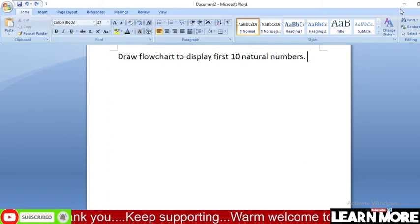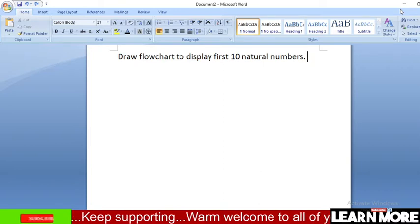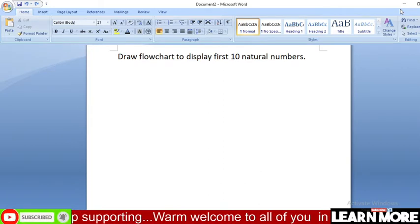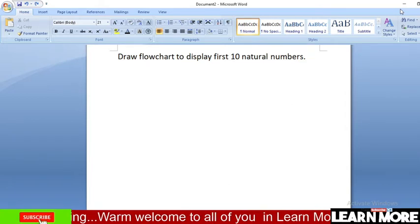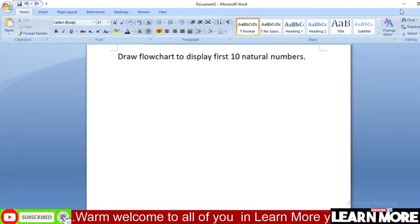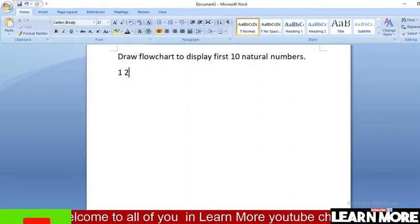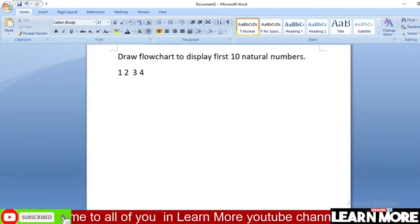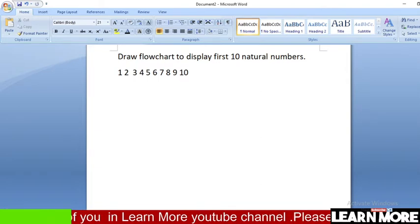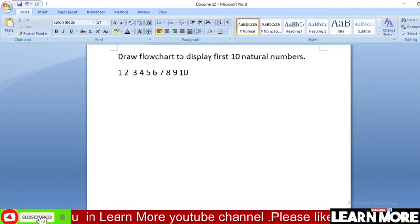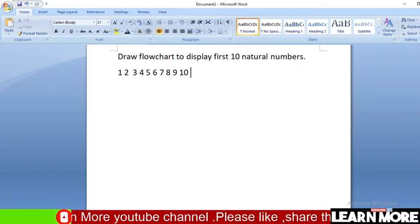Hello and welcome to the Learn More YouTube channel. Today I have one new question: draw a flowchart to display the first 10 natural numbers. According to our question, our output should be the first 10 natural numbers — one, two, three, four, five, six, seven, eight, nine, ten. This is our expected output. Let's start the flowchart now.